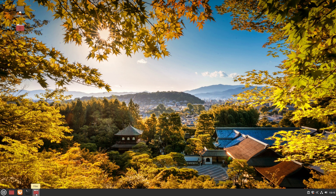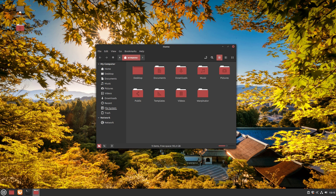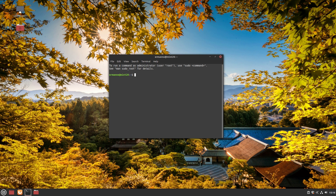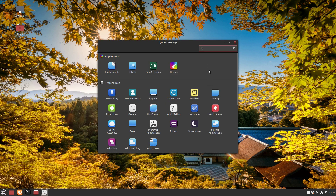Opening Nemo, the Linux Mint file browser, it definitely feels faster than the previous version — I've been using it for a couple of days and noticed the speed improvements. The iconography is also a bit flatter and easier to read. Opening the terminal: Linux Mint 20 is based on Ubuntu 20.04, and running 'uname -r' shows kernel 5.4 — the same LTS kernel as Ubuntu 20.04. This version of Linux Mint will be supported for the next five years.